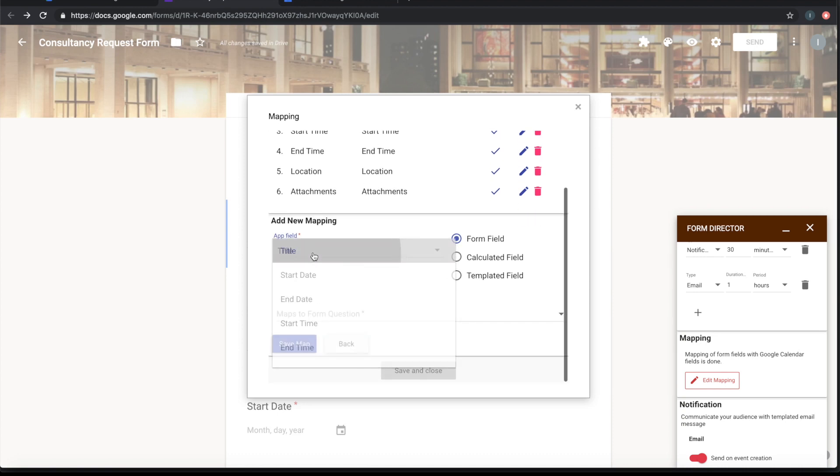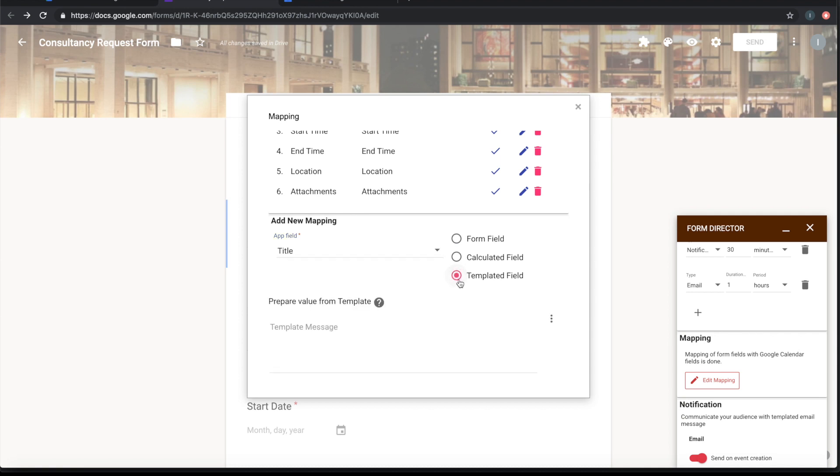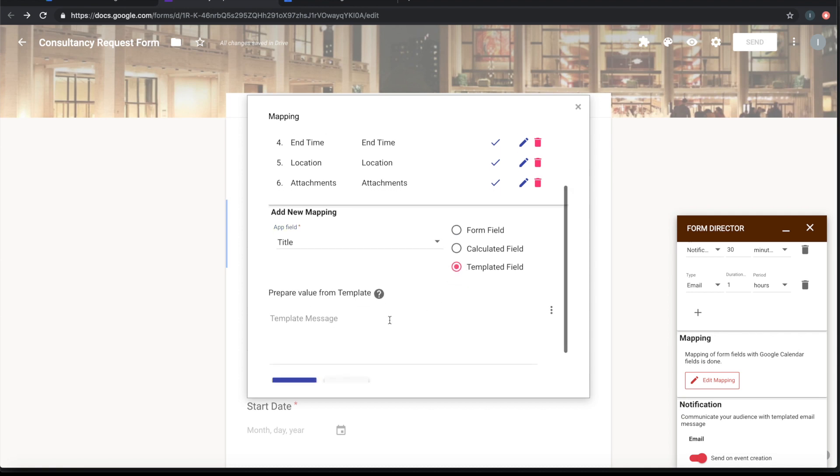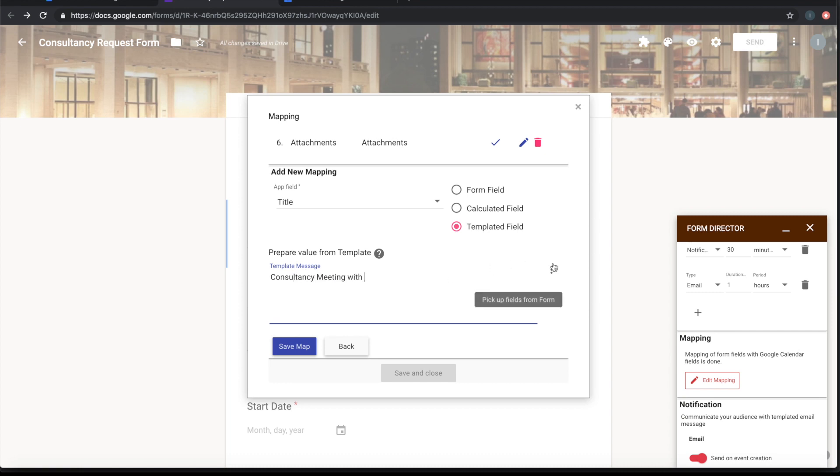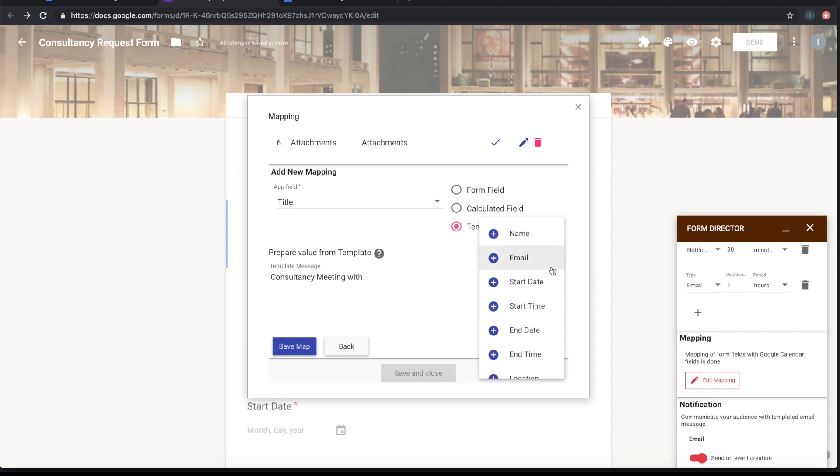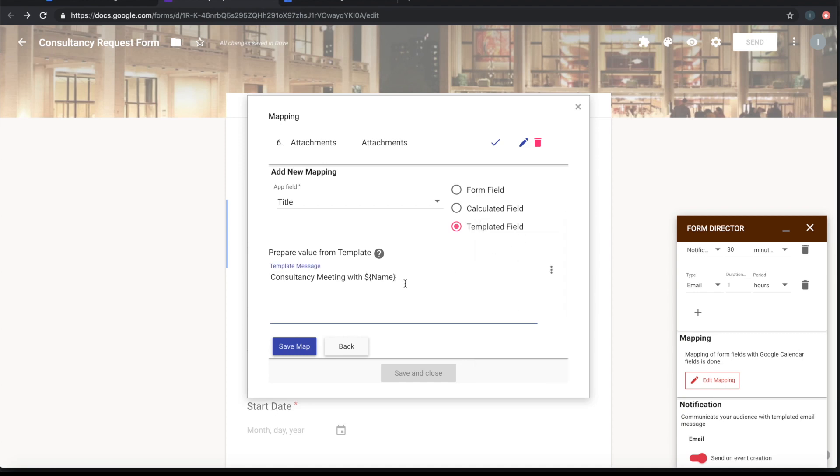The title is not mapped. The title of event I want it to be saying that Consultancy Meeting with, and I can put a dynamic form field here saying with the name, name of the person who is submitting this form. I'll save it.